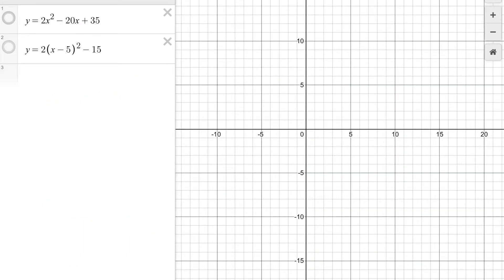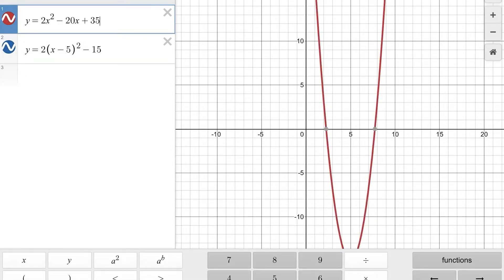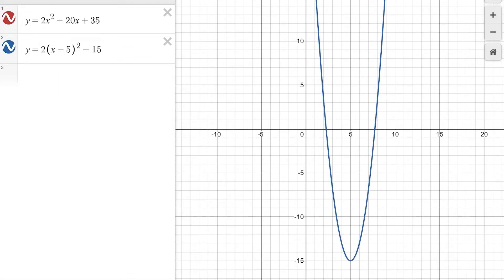I'm going to graph both equations on Desmos so you can see they are equivalent. Our first equation is in standard form, and when I turn on the second equation in vertex form, it's exactly on top of the other equation. They line up perfectly because they are the exact same equation, which means we did this correctly. If you don't get the same exact equation, then something went wrong.